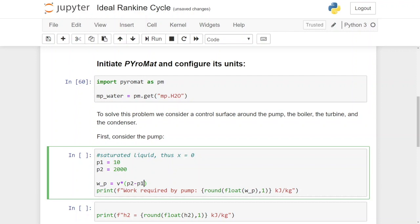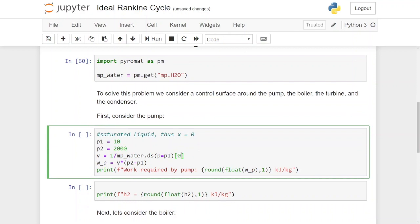Next we calculate the work required by the pump: work equals specific volume multiplied by the change in pressure. We assume saturated liquid is incompressible, so volume will not change with pressure. We calculate the specific volume as V equals 1 divided by the density, and we get the density using multiphase dot density at the saturation point with P equals P1 for the saturated liquid — that is why it is the first element, zero. Running this cell, the work required by the pump is 2 kilojoules per kilogram.